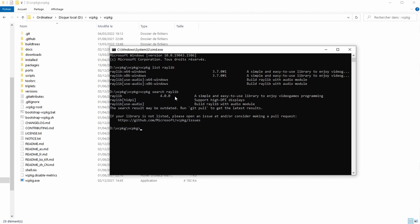Well in this case it's very easy. I just go vcpkg upgrade Raylib but I'll need to specify both versions because I have 64 and 86 that I would like to upgrade so we go colon x64-windows and Raylib colon x86-windows.